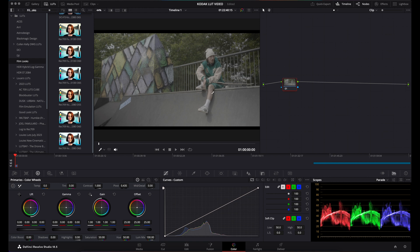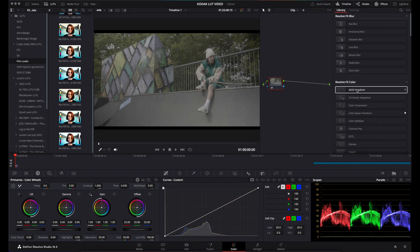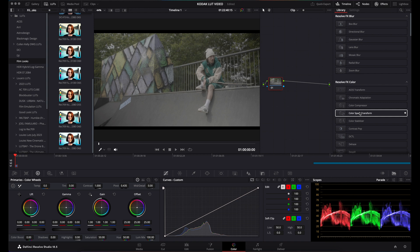In my color page, I've got some FX3 footage which was shot in S-Log3. Using the color space transform, what I was doing before was dragging and dropping a color space transform onto the node.